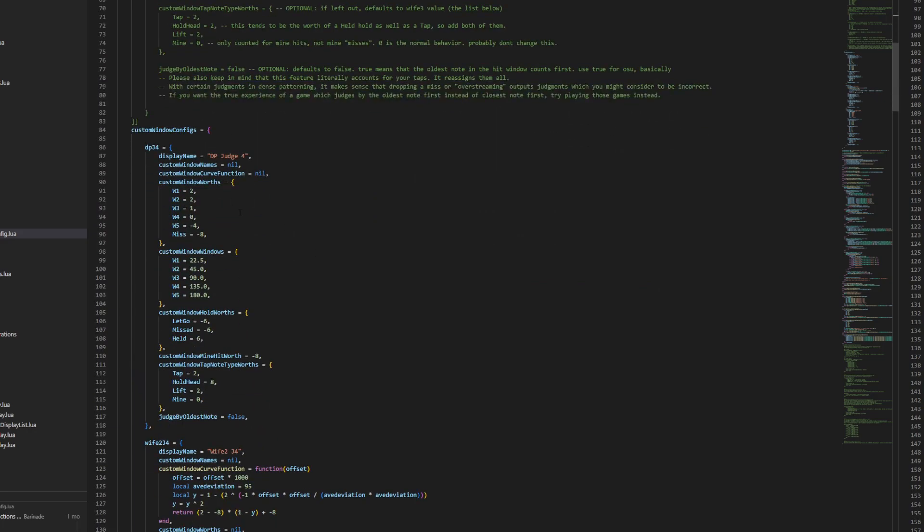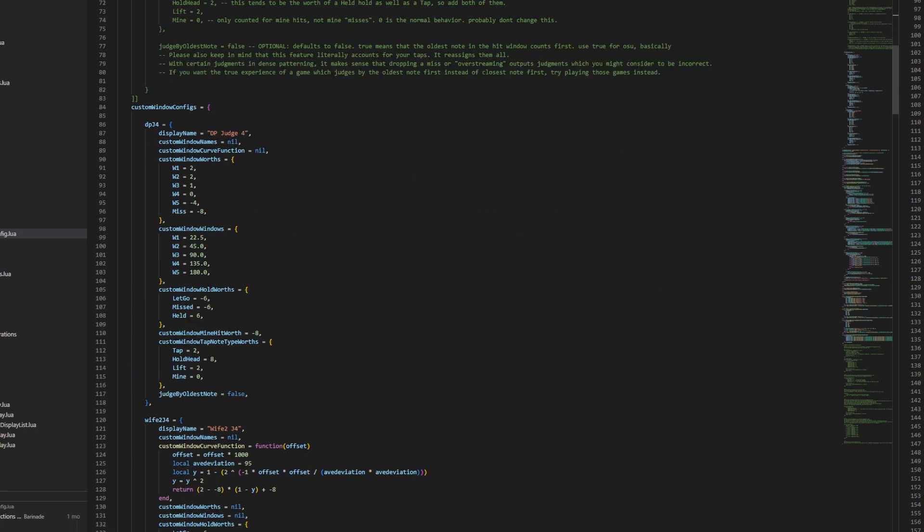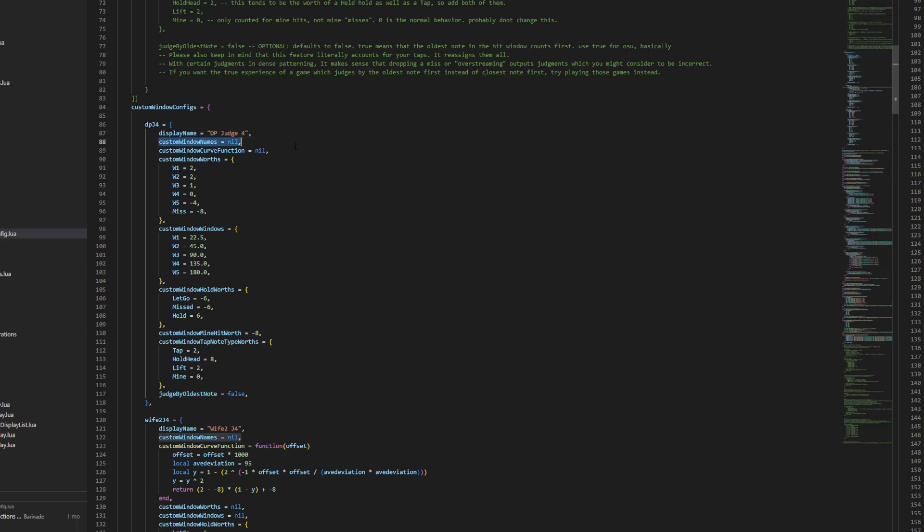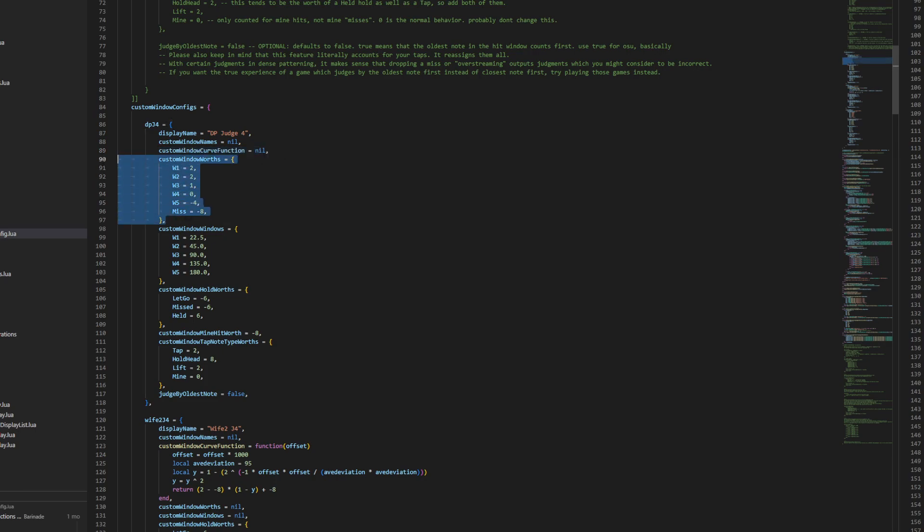So if we look at the configuration that's already pre-made, basically it's asking you to create a table. You have to give it a visual name, and then you have to set up the names of the judgments. Here you can either determine whether your scoring is based on a function, like a continuous function like wife, or you can base it on the judgment windows themselves, like an older version of scoring system DP or OD.